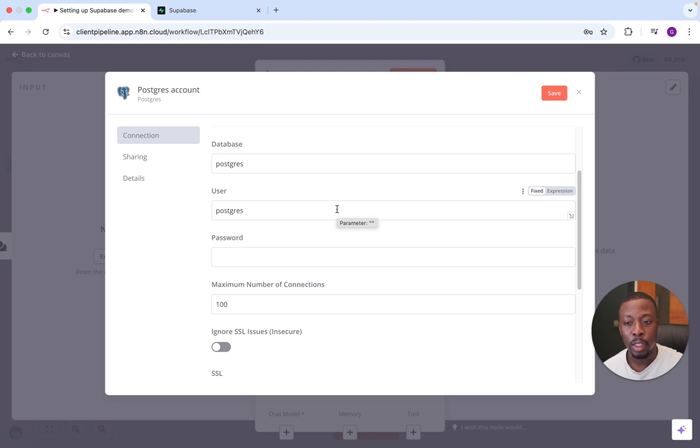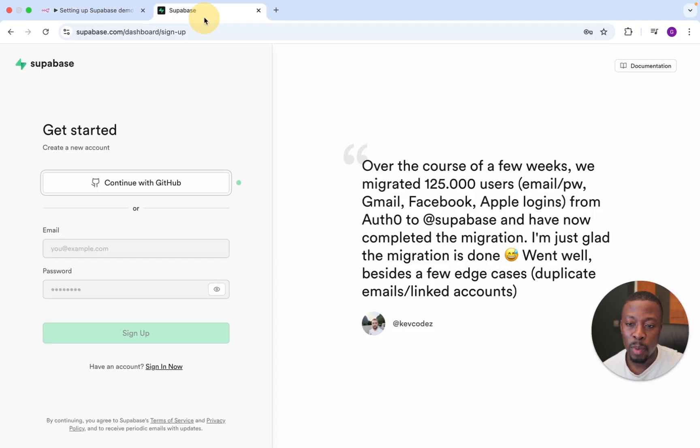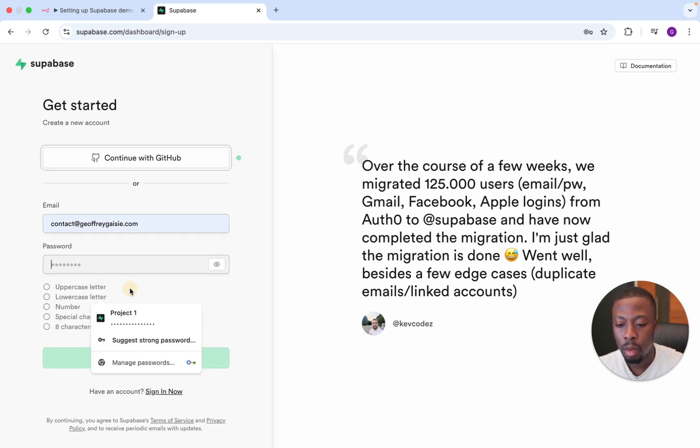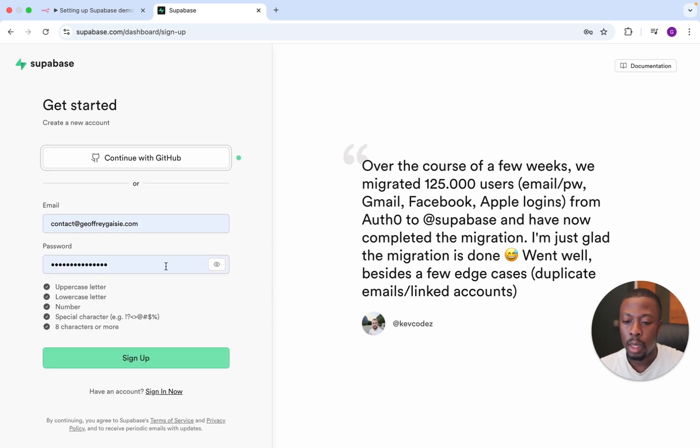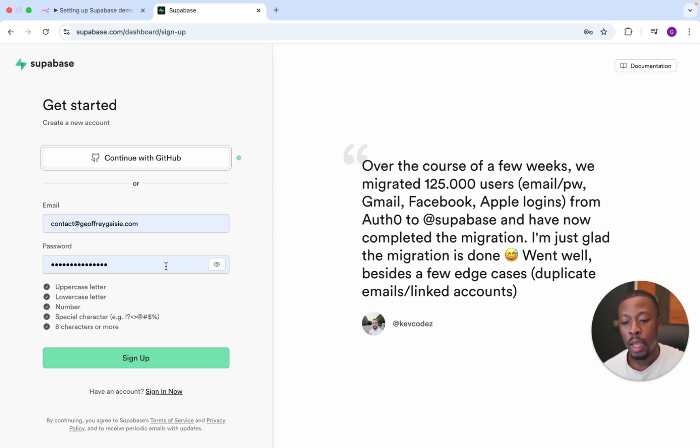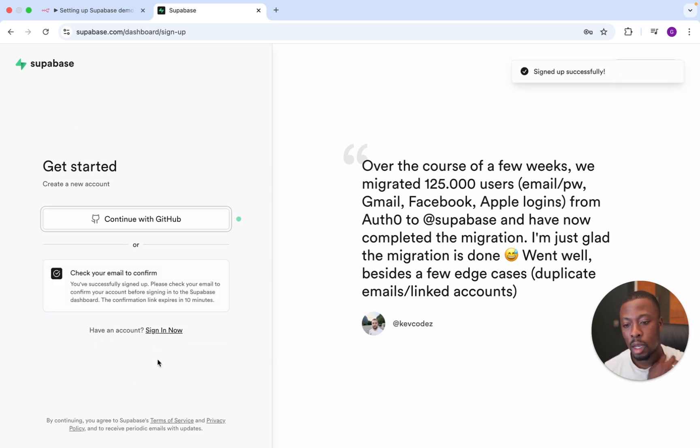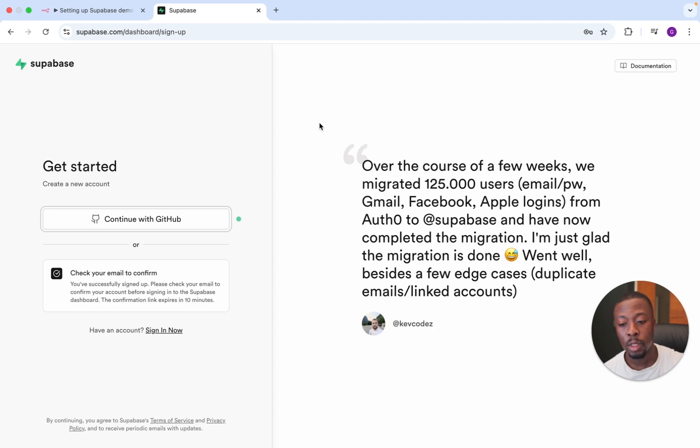So let's just go over to Superbase, superbase.com, and set up an account. And once you have your password, remember your password. We're going to need it at a later stage, so keep that somewhere safe. And we're just going to sign up. So then you'll need to go over to your inbox and just confirm.